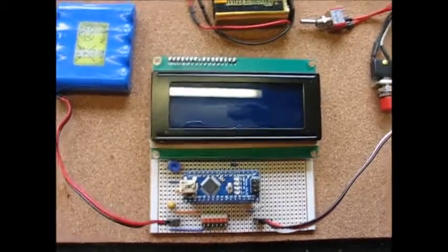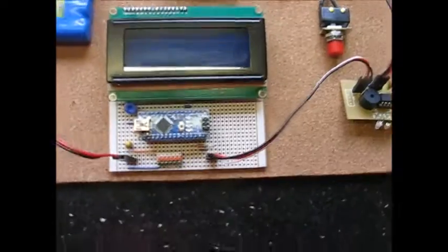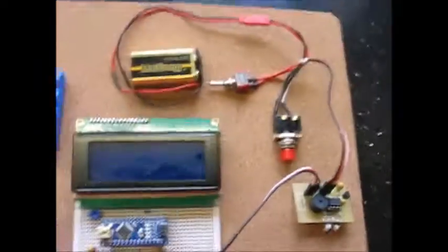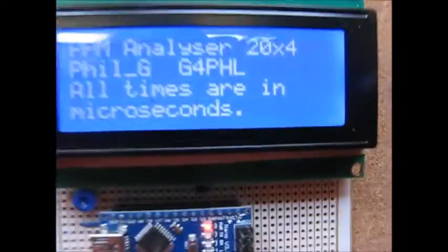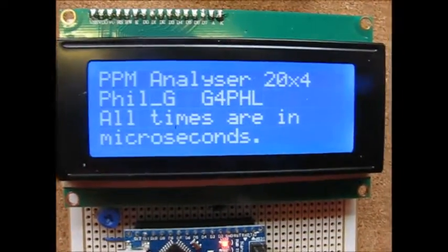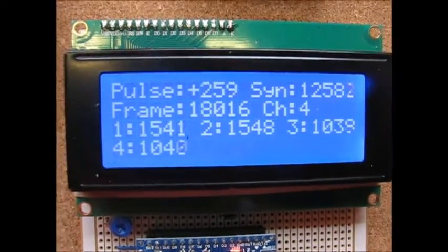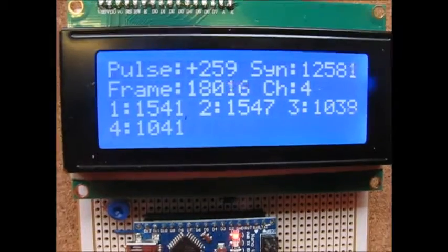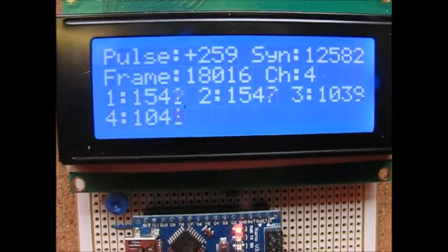I'll explain why it needs its own power supply in a second but if we switch it on we get a bit of a break screen and then what it's telling us there is that this is positive going PPM.